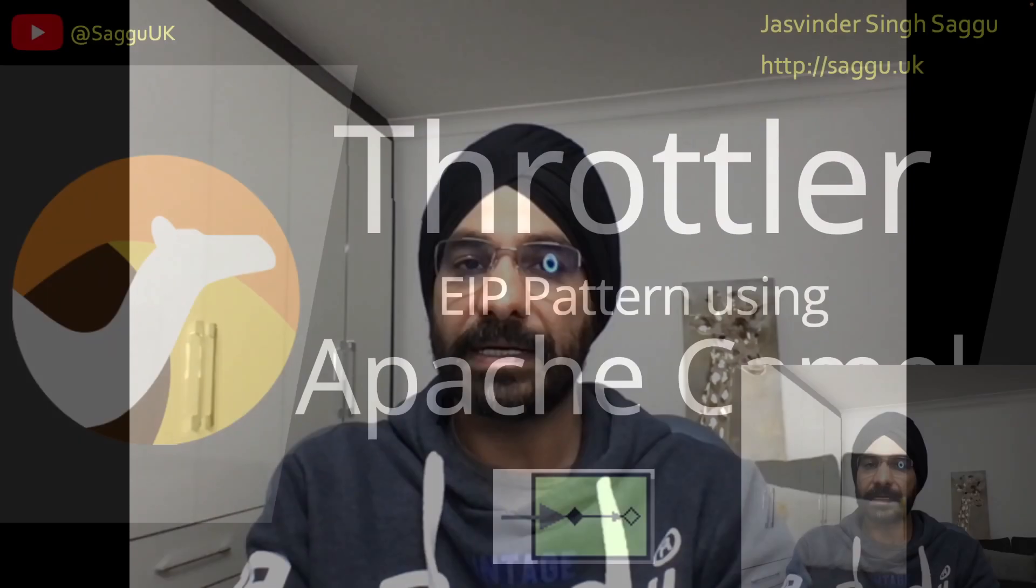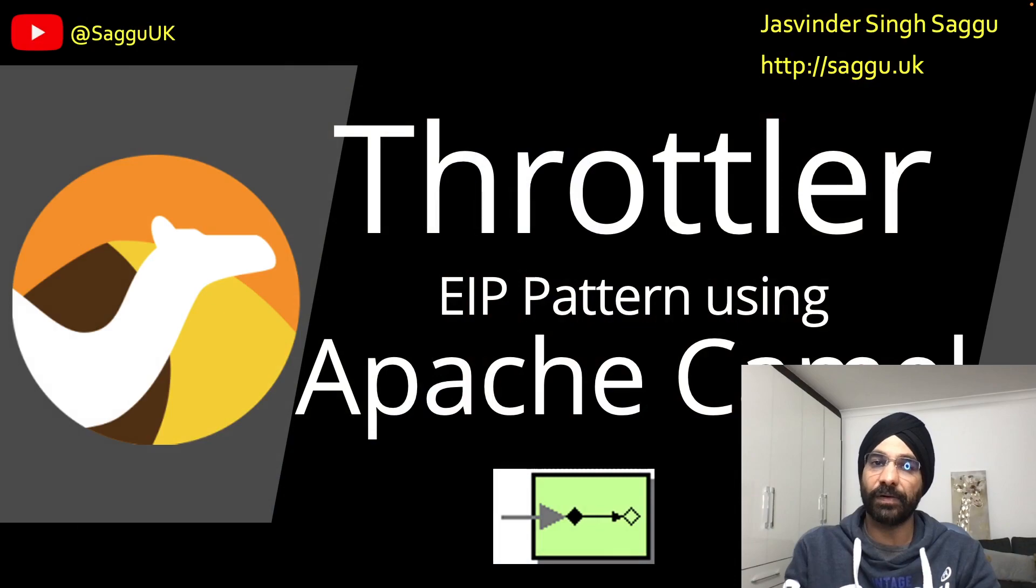Hello and welcome back. How can you throttle messages so it doesn't overload your application and you don't breach an agreement with external services? You can very easily solve this problem by using a design pattern called Throttler.